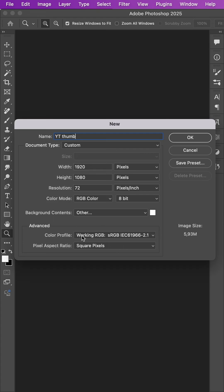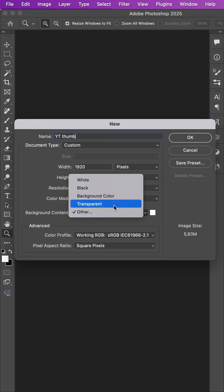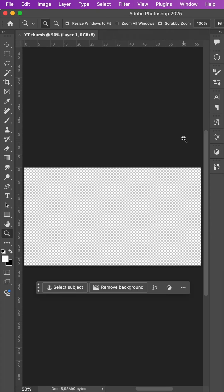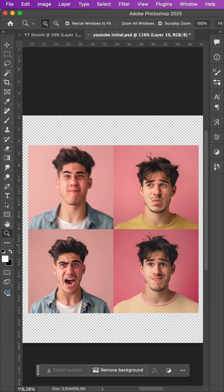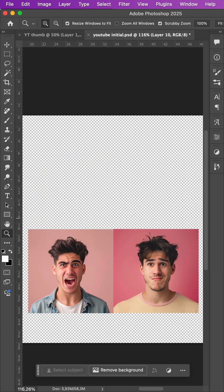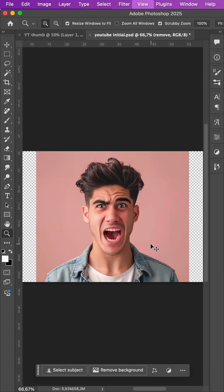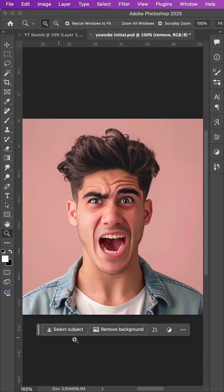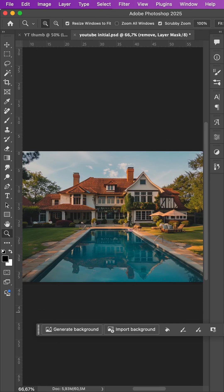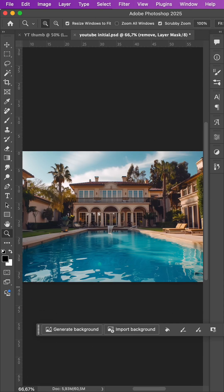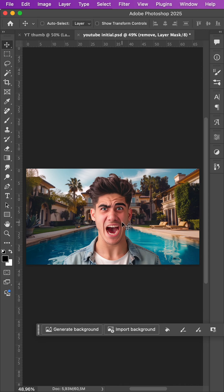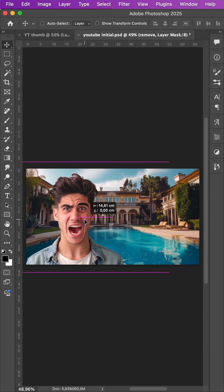We choose transparency for the background and confirm with OK. Then we choose our photo — preferably one with more emotion. Using Remove Background, we remove the background, choose the image for the background, then position the two relative to each other.